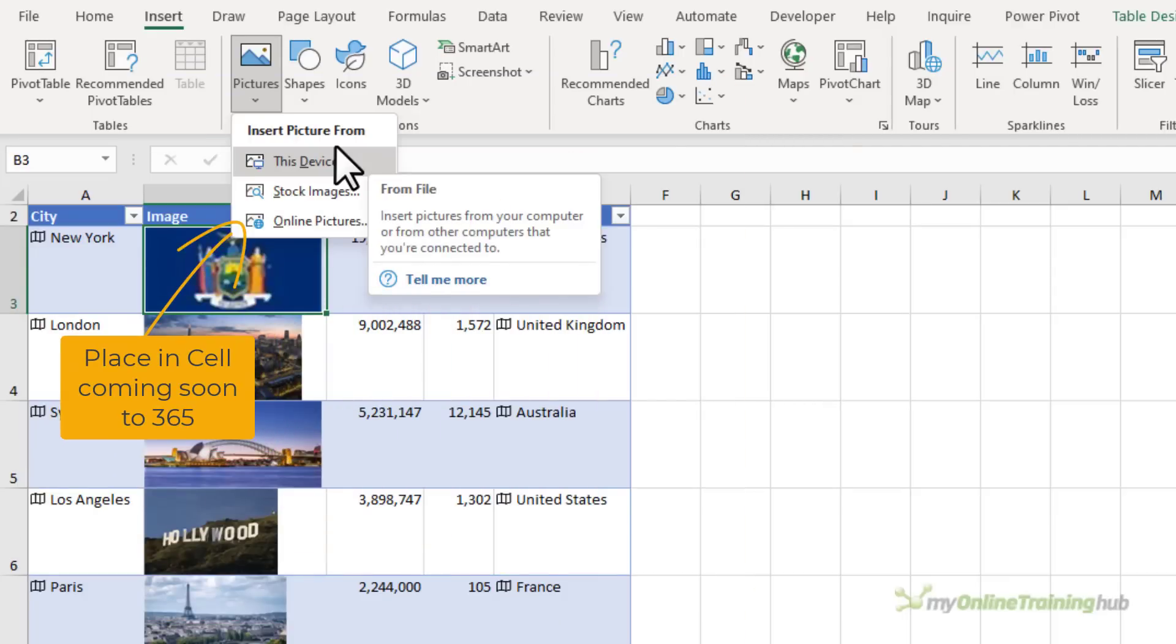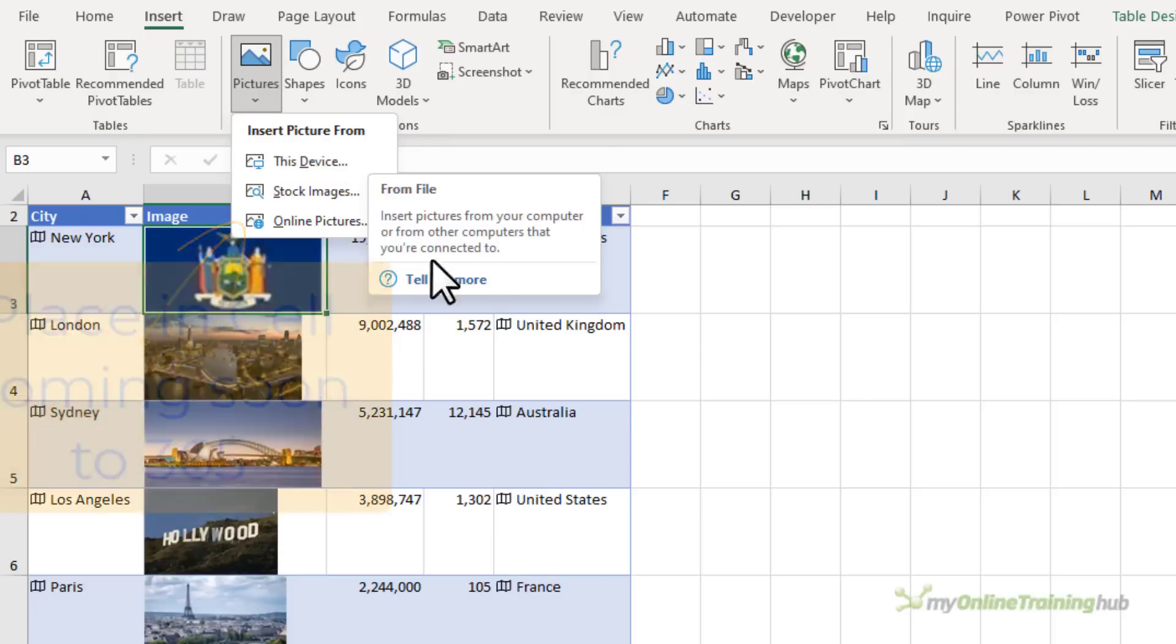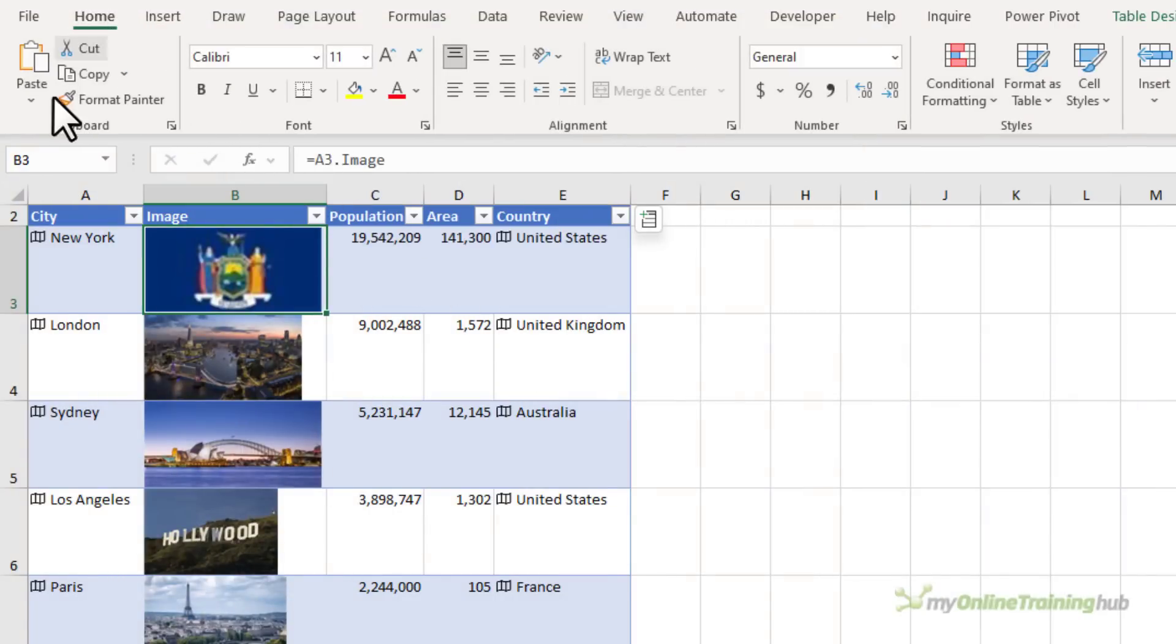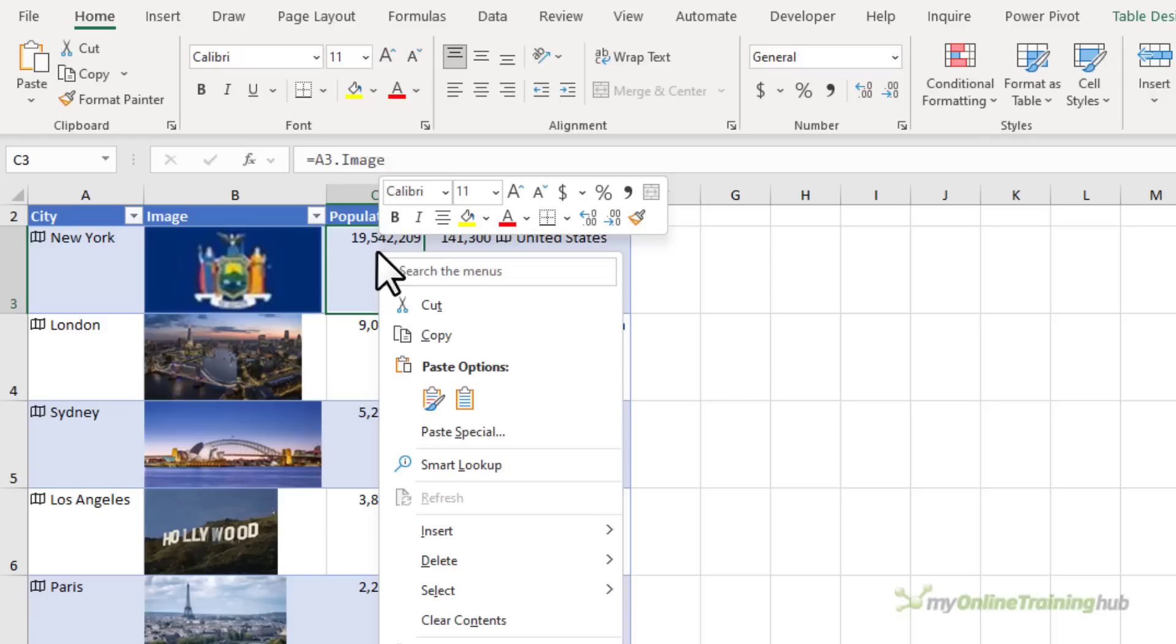As you can see I don't have this option yet, but Place in Cell is currently available to some users on the Insider channel. When that update comes, we'll also be able to insert images via the Paste Special dialog and the right-click menu.